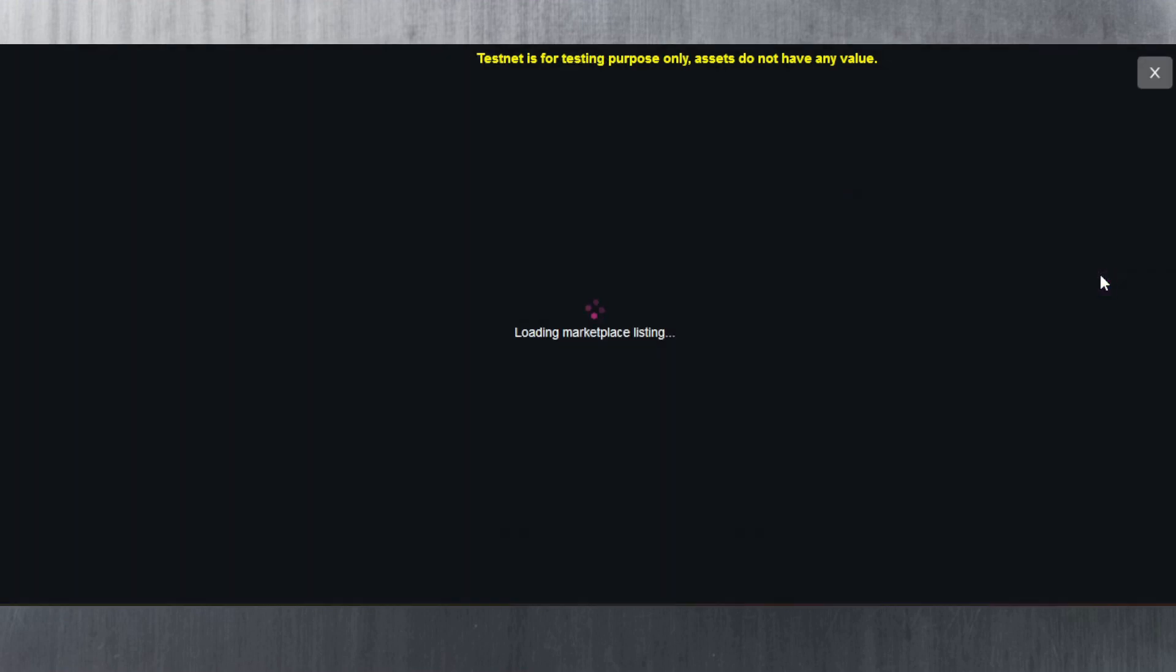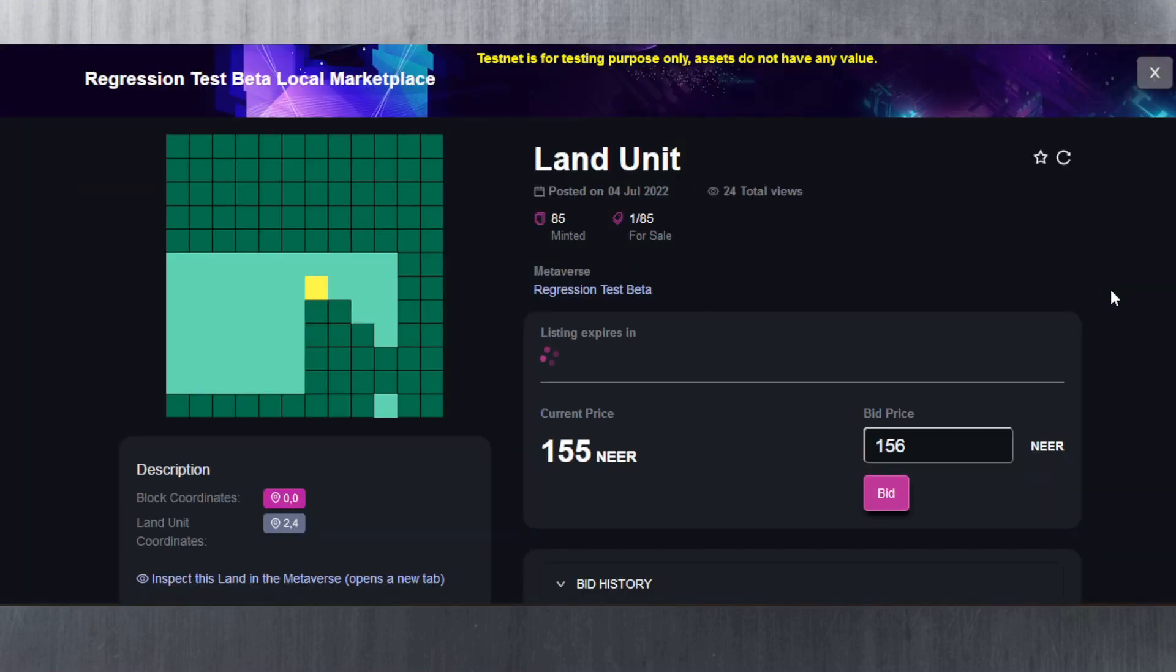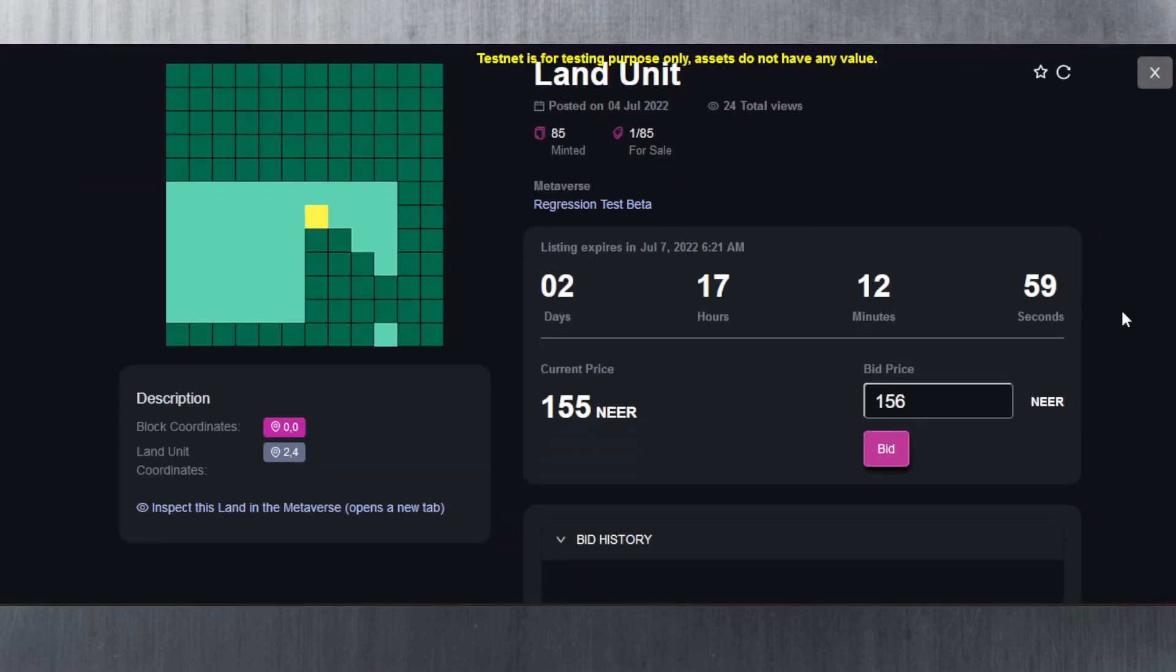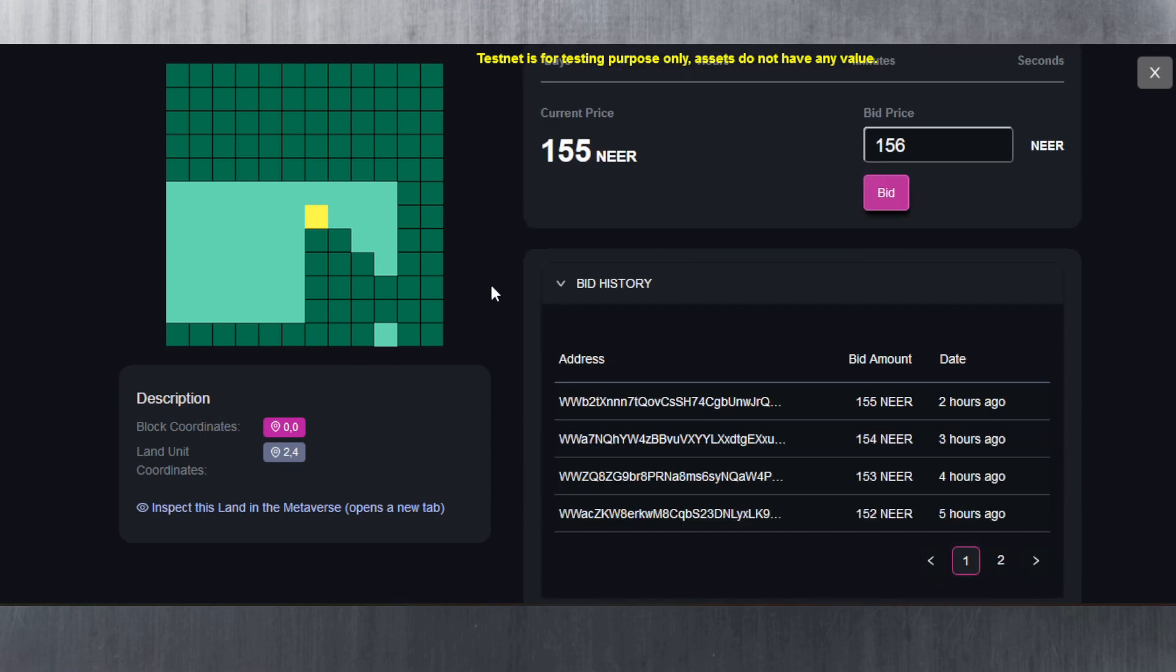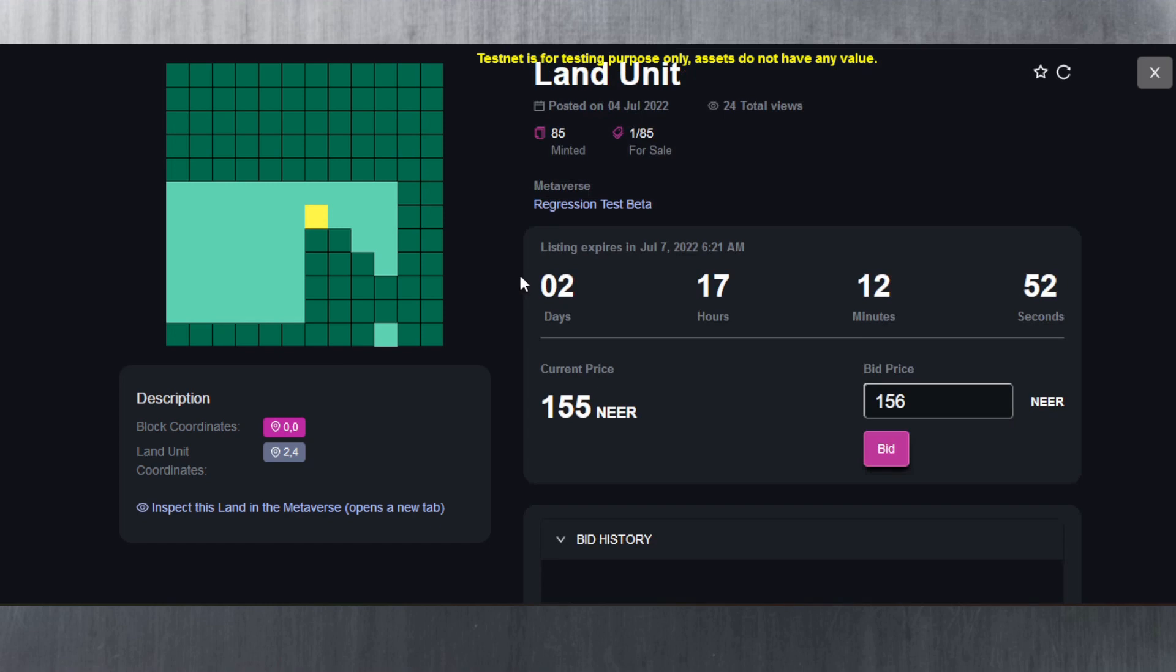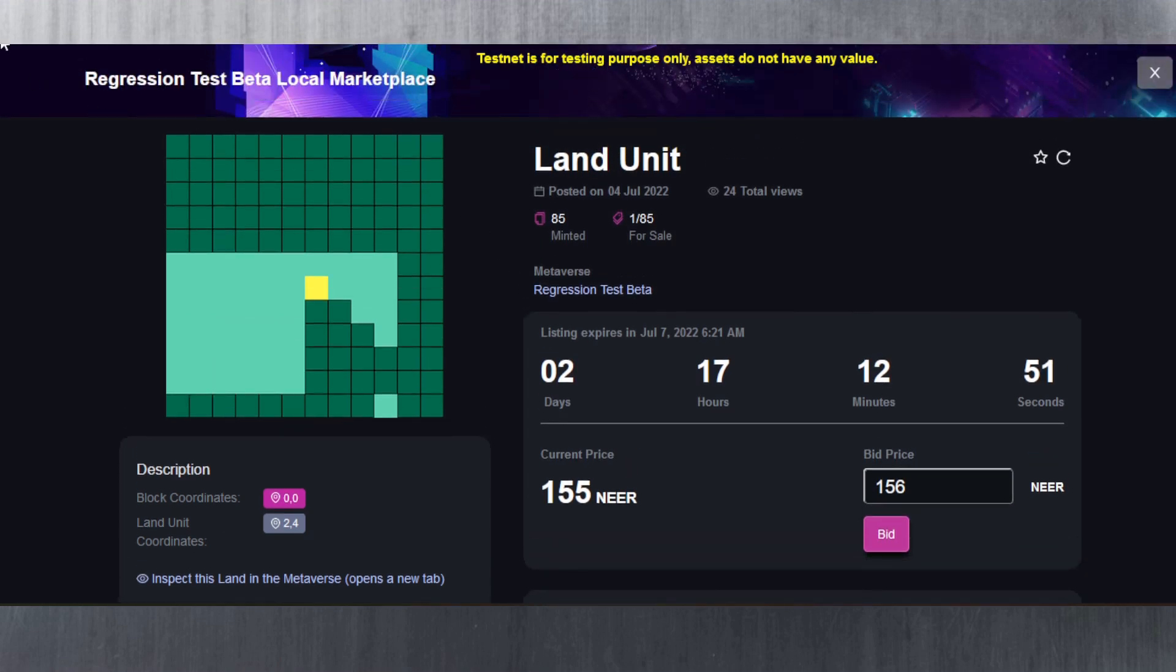What happens if I go on this here? I can bid for it, which says the listing expires in two days and 17 hours. So I always need to bid by the looks of it. I cannot just buy it myself.